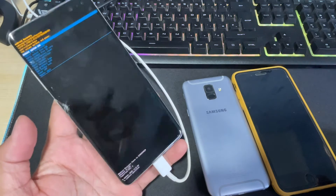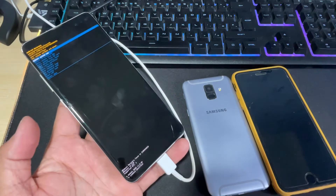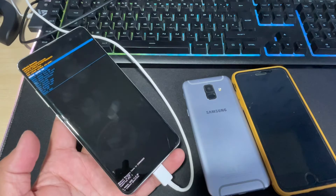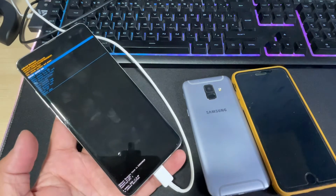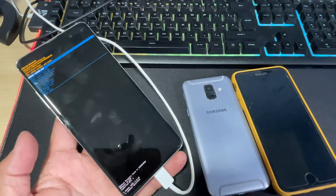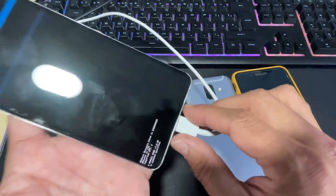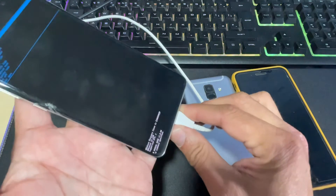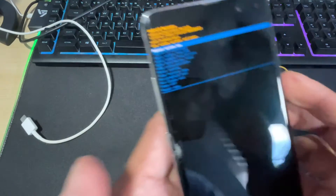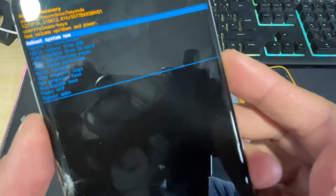As you can see, it's that simple, guys. No matter how many times you try, it will still not boot into recovery if the device is not connected with a USB cable.